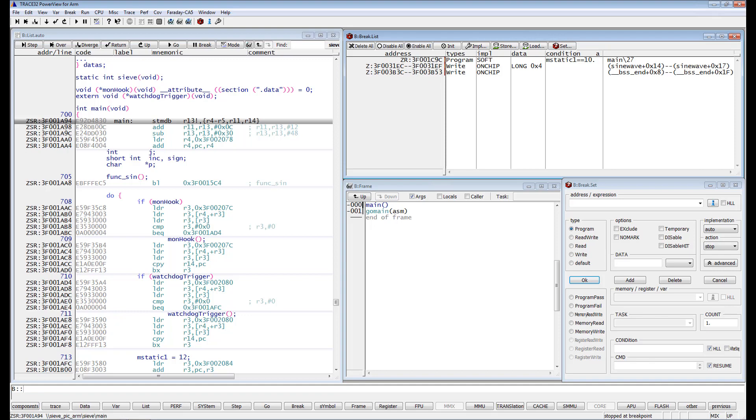Whenever possible, these breakpoints are implemented as real-time breakpoints. This means that the real-time program execution on the core is not disturbed when checking the breakpoint's condition.